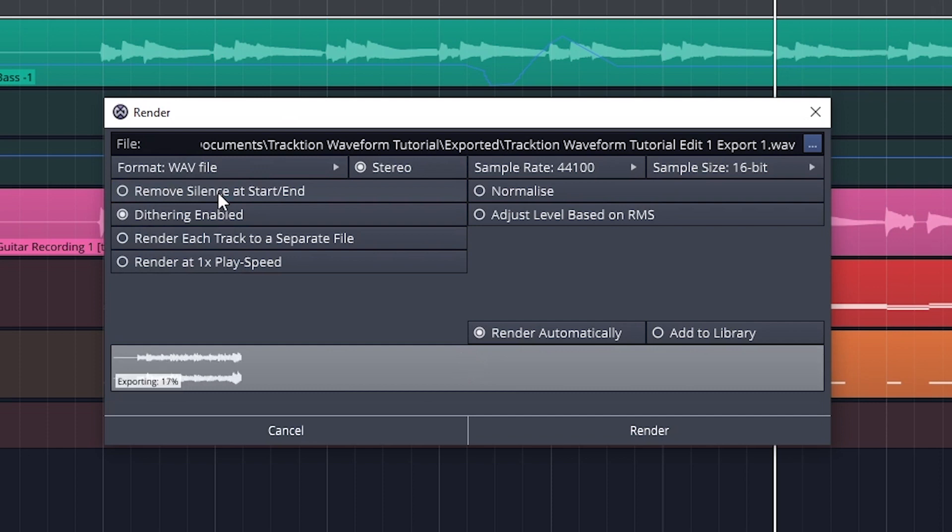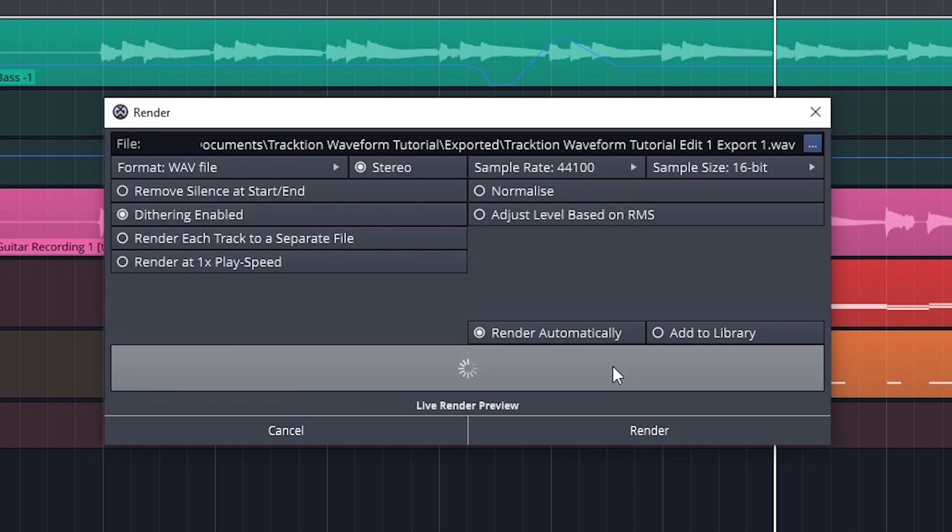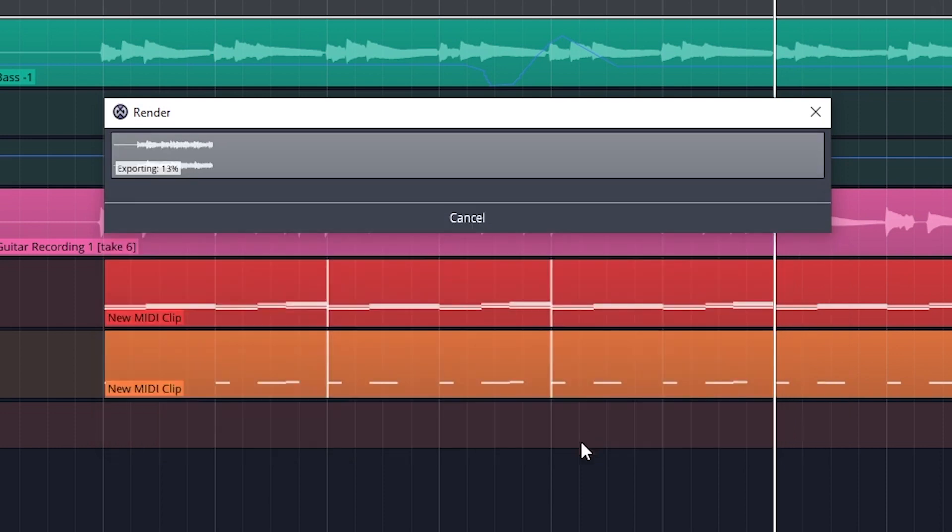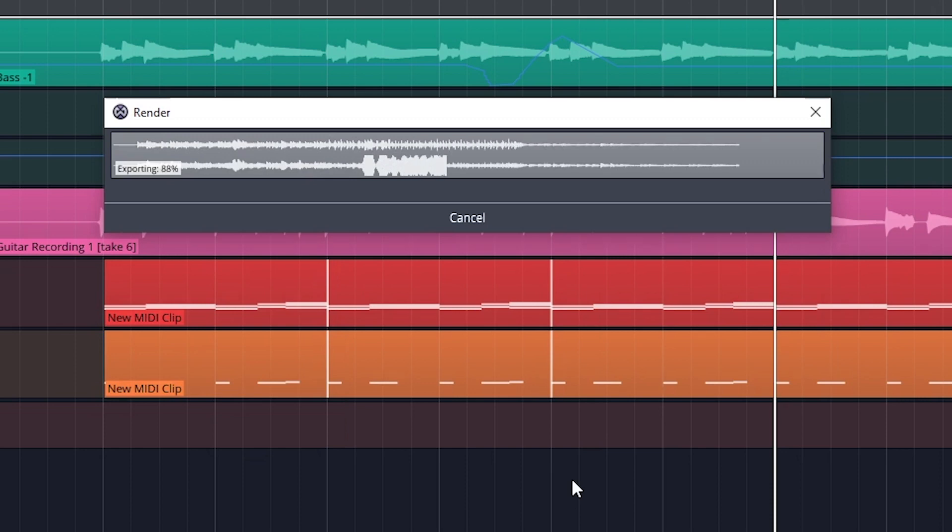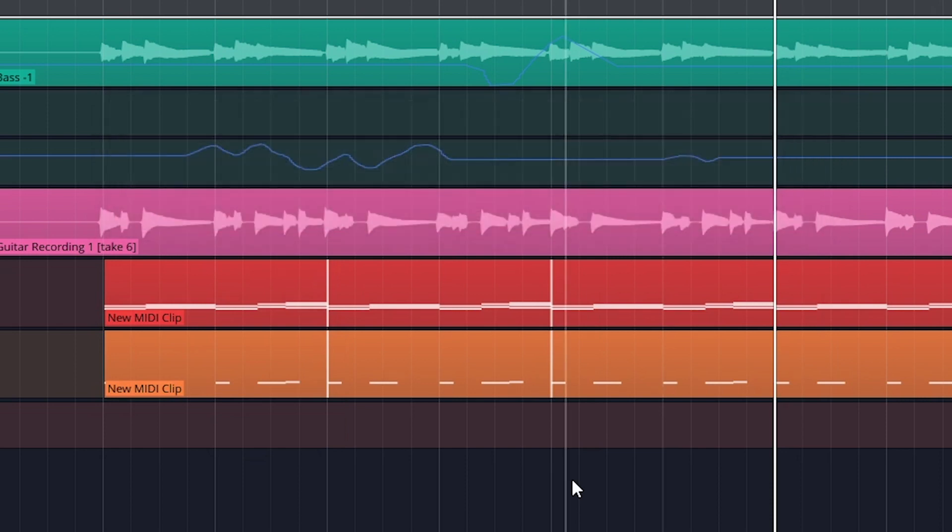I like leaving all the other settings off, since these are things that I would prefer to adjust from the project itself, and there's no need to trim silence or adjust the levels from the actual export window. Once done, press the render button to create the file.